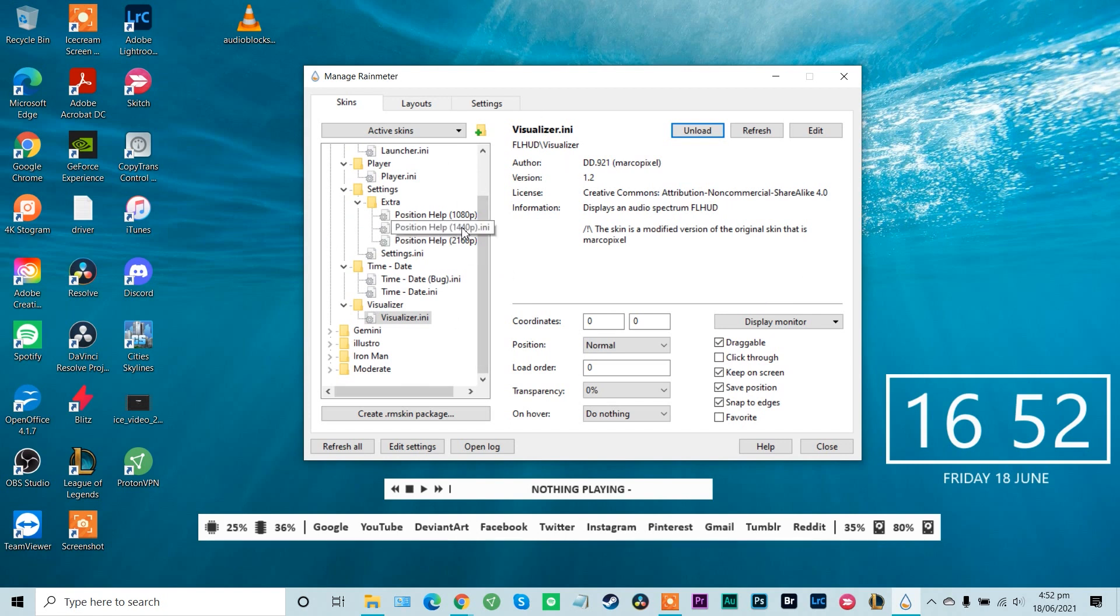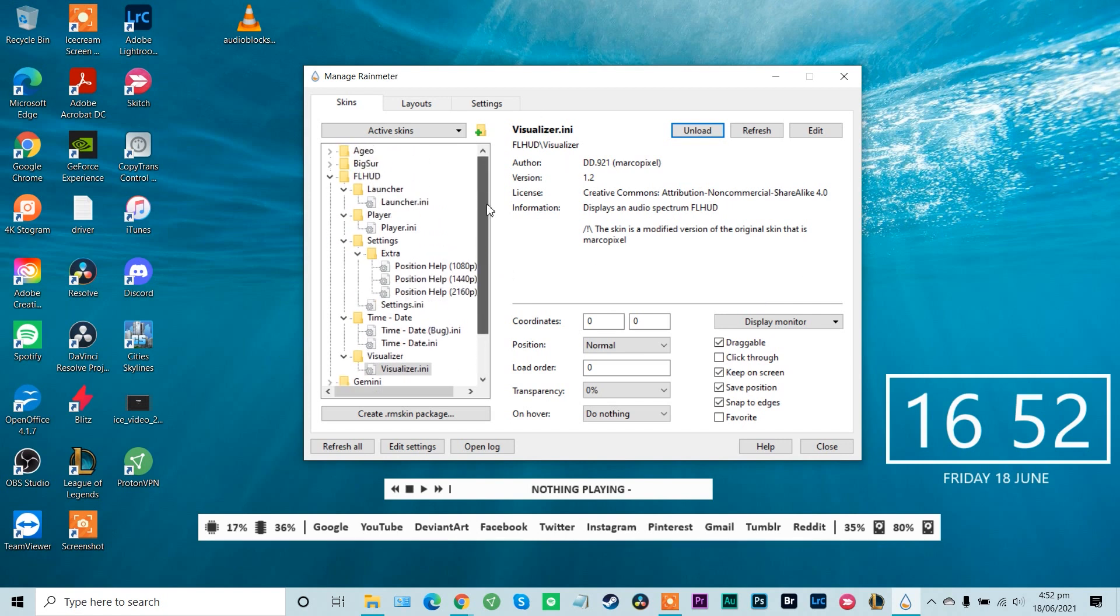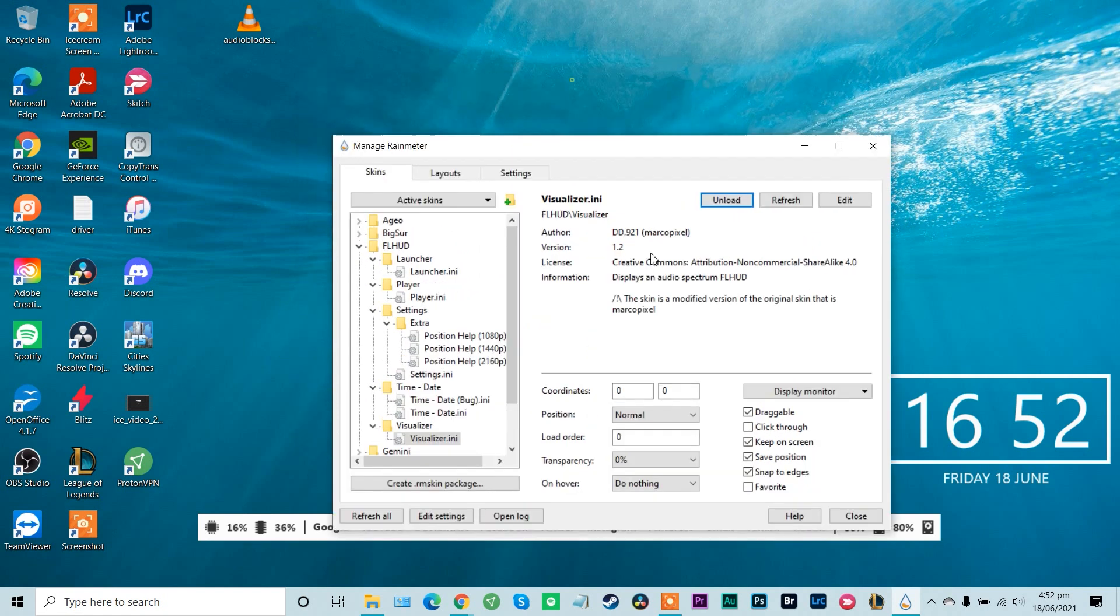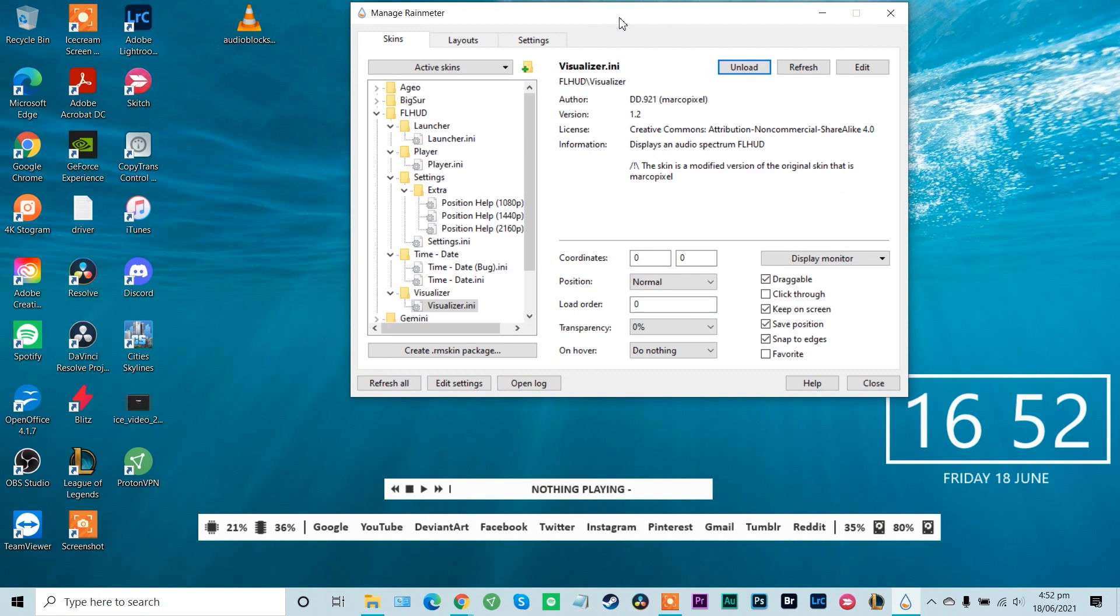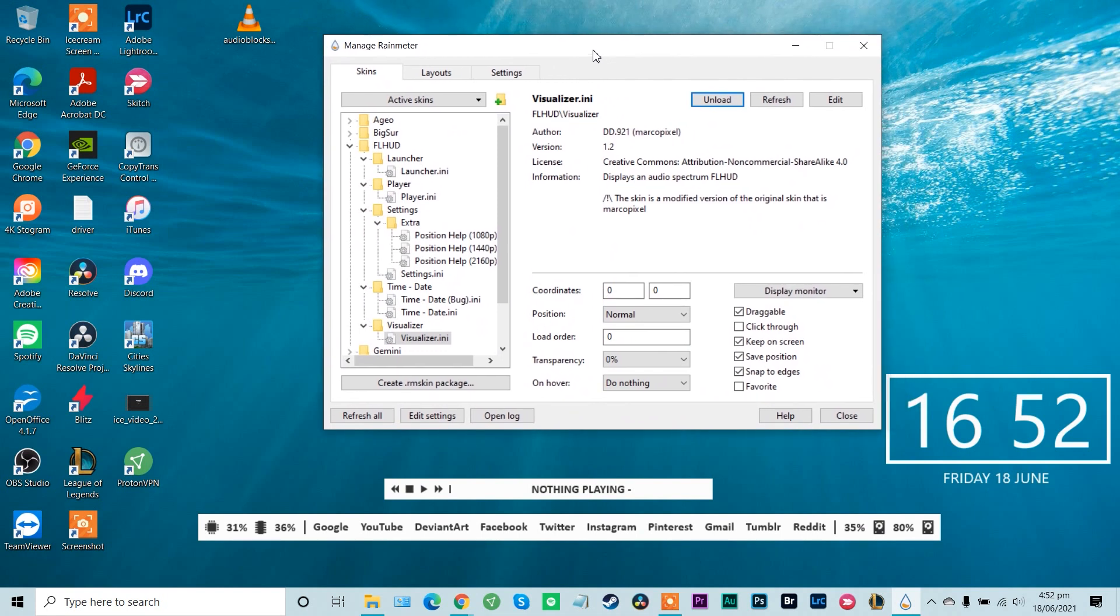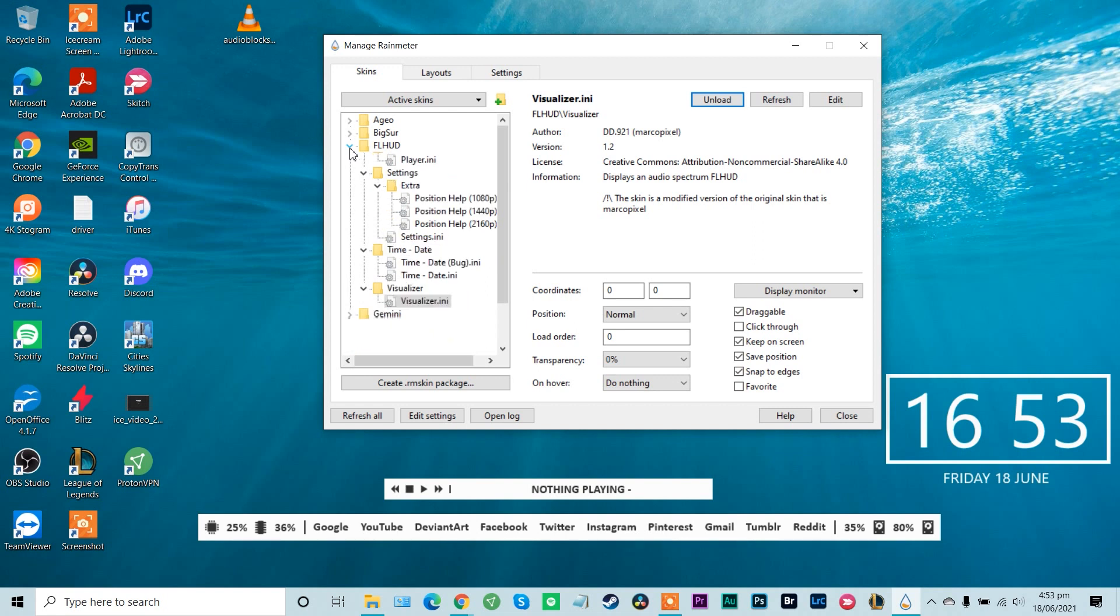Okay, cool. So that should be everything we need loaded. The other thing about FL HUD is there's this really cool wallpaper that you can use with it. So to find that, there's actually a trick to finding your skins.